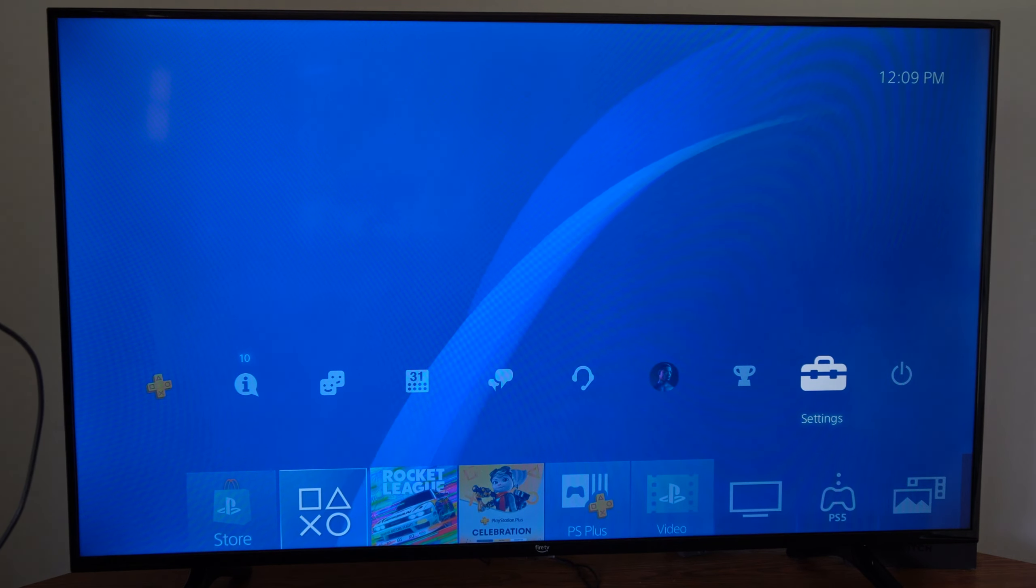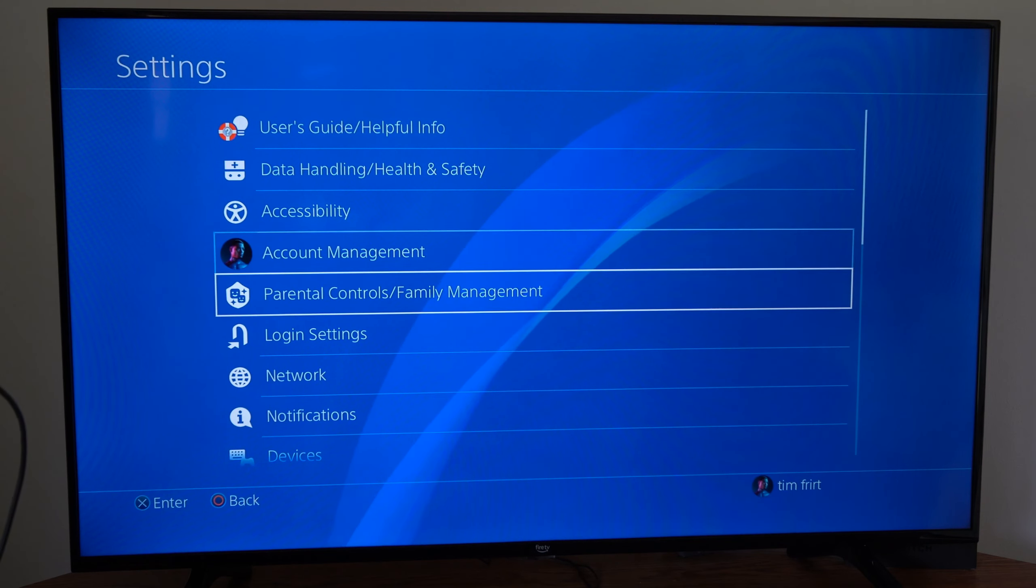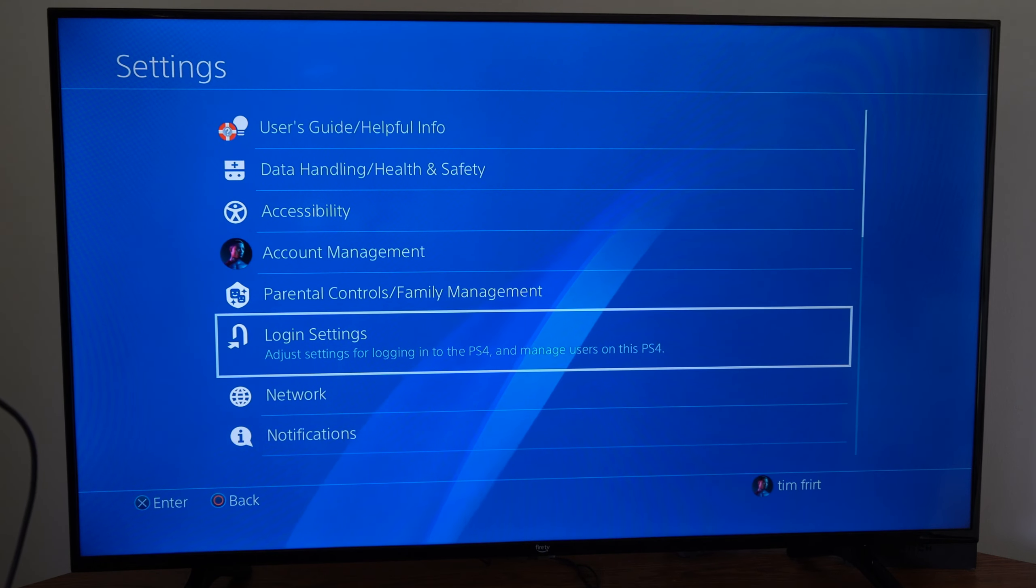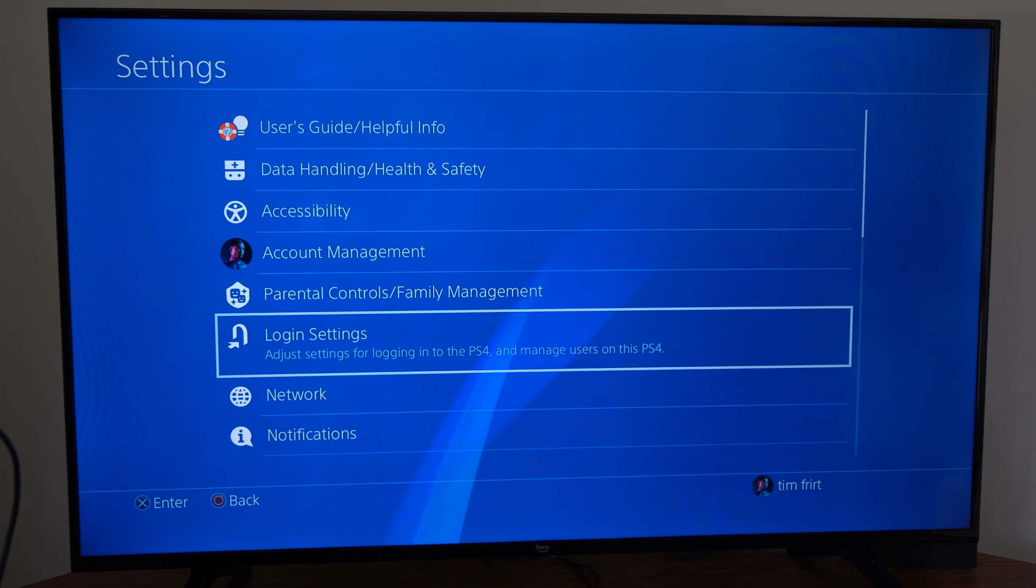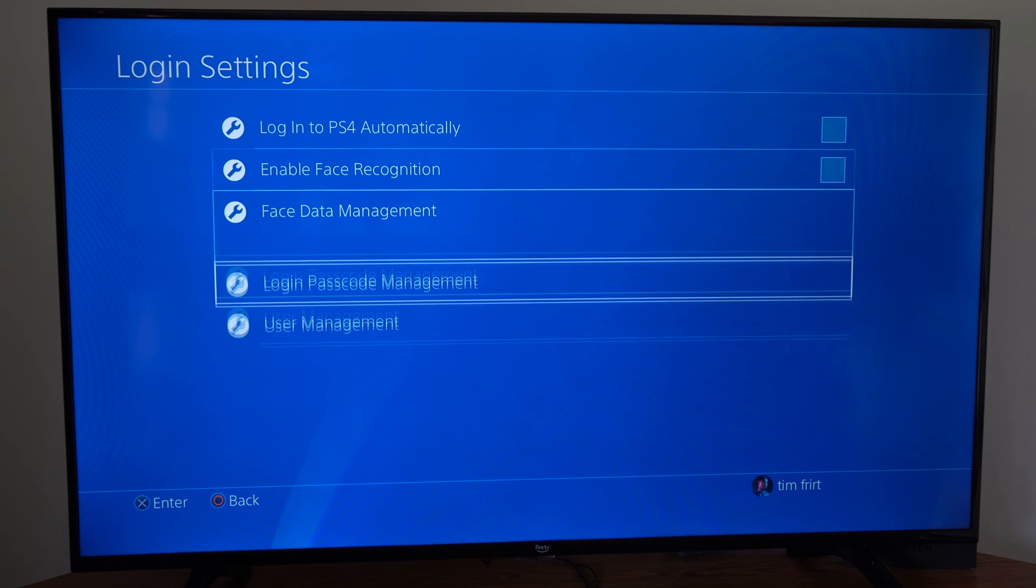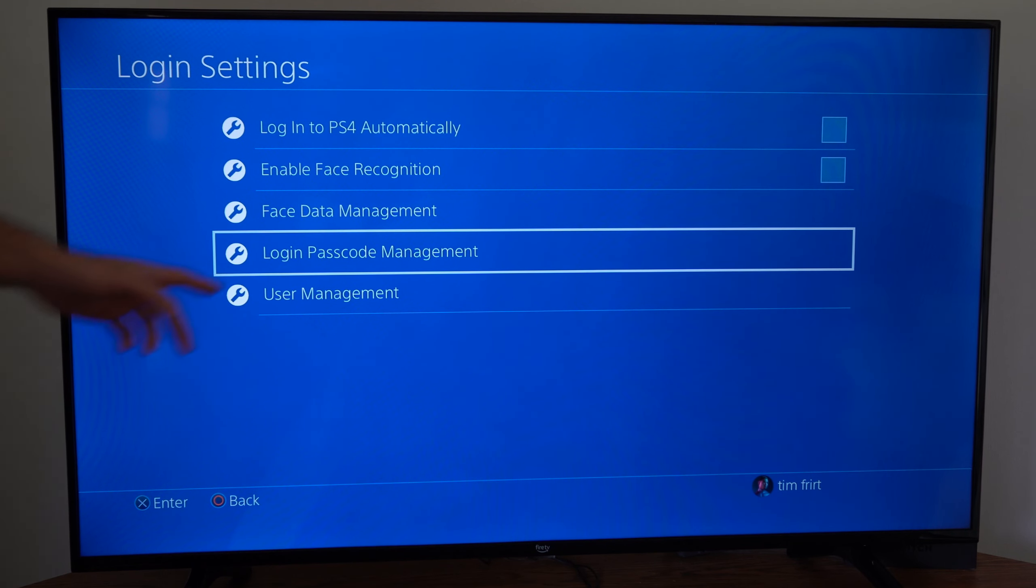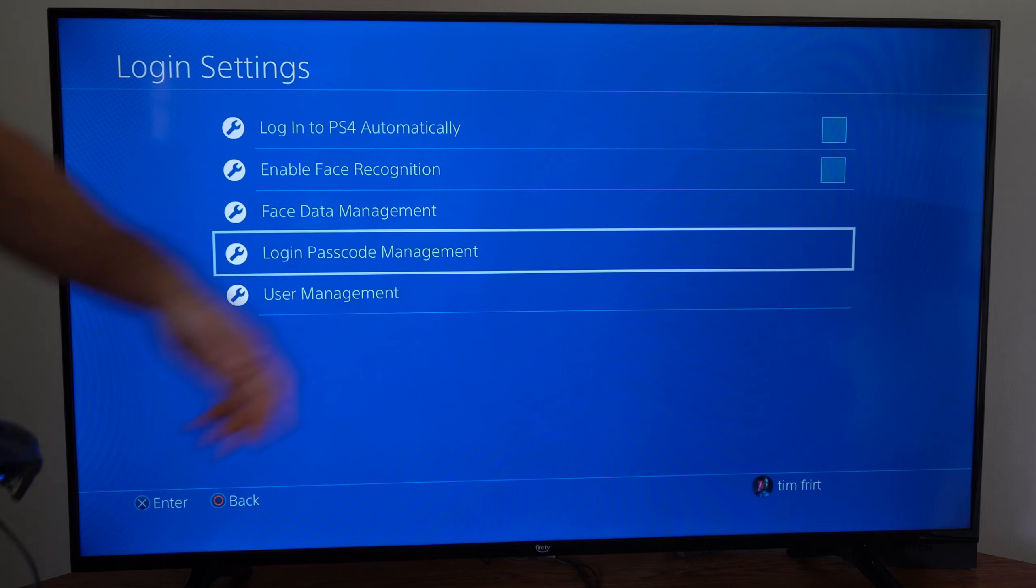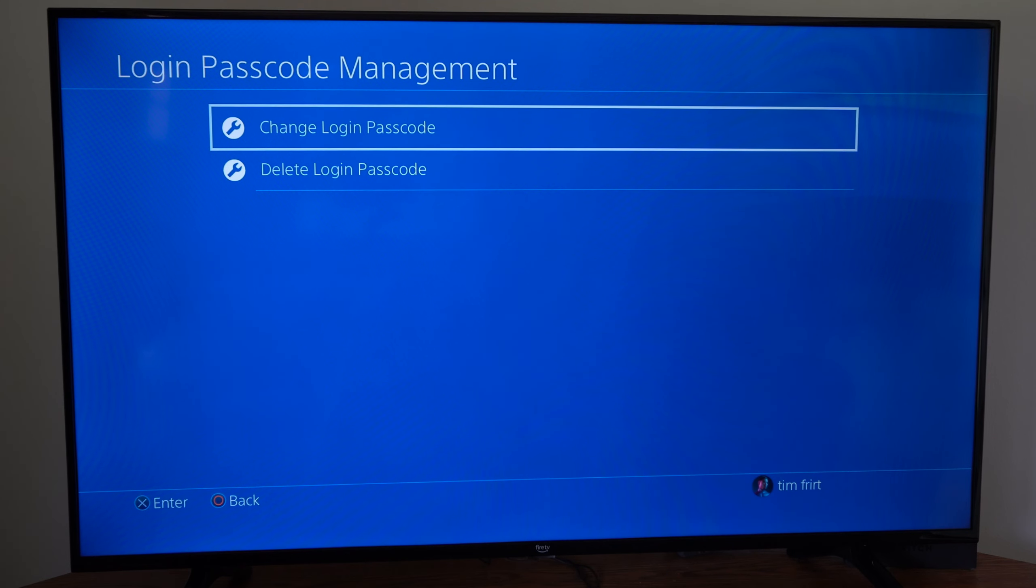So if we go up to settings right here and select this, we can go on down to login settings, adjust the settings for logging into the PS4. Then we can go on down to login passcode management right here.